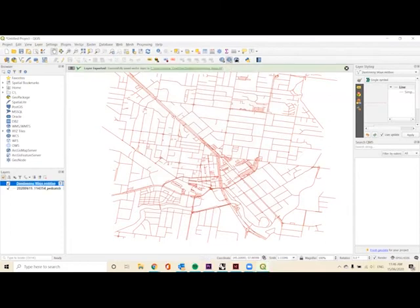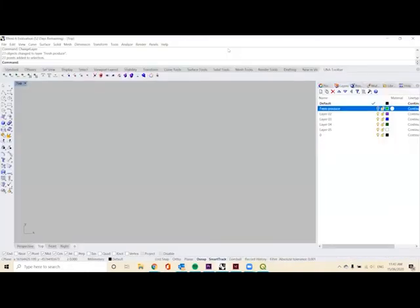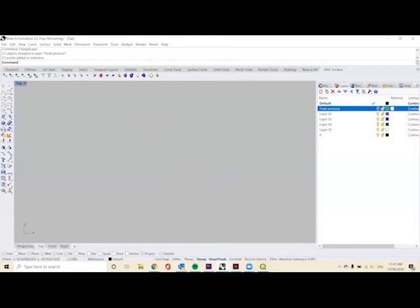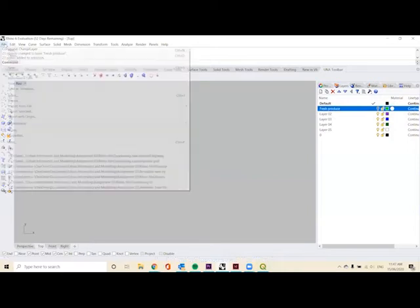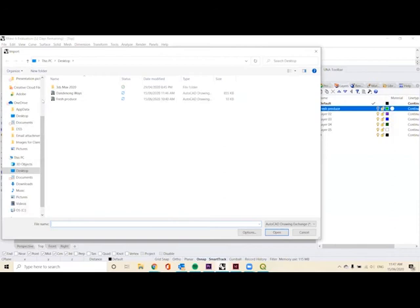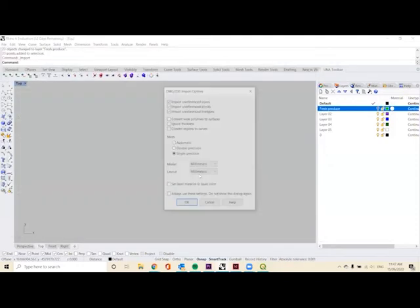We'll move on to the next point because we've successfully saved our vector layer, so we'll move over to Rhino. I have opened up the Rhino file that we imported our fresh produce data points into from our last tutorial. I'll just switch those off, but what we want to do is go to File and Import and find the ways that we just exported out of QGIS. That's as an AutoCAD drawing, and click Open.